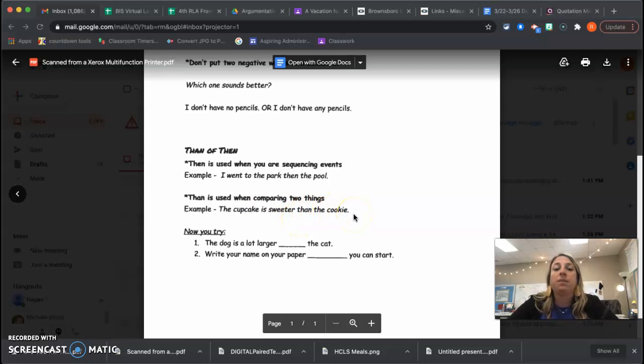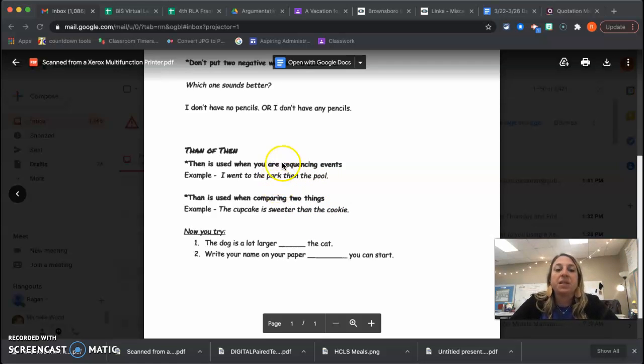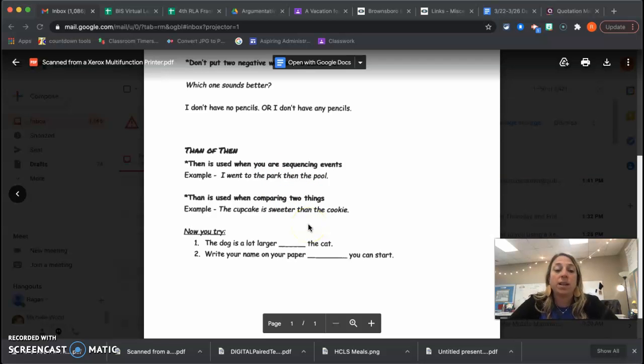But then we're talking about the order of something. So maybe take a second and using then or than and just write your own sentences with that. All right. Bye.